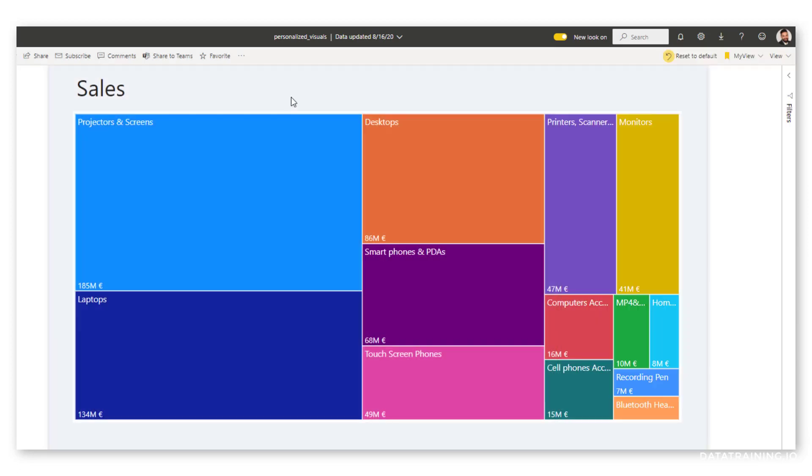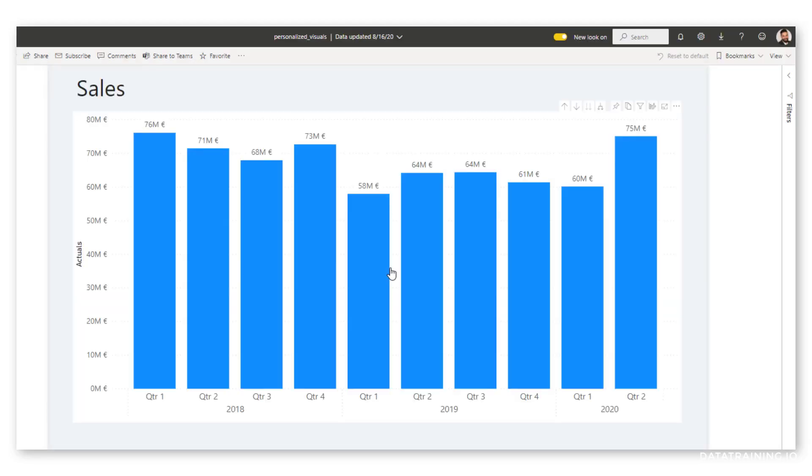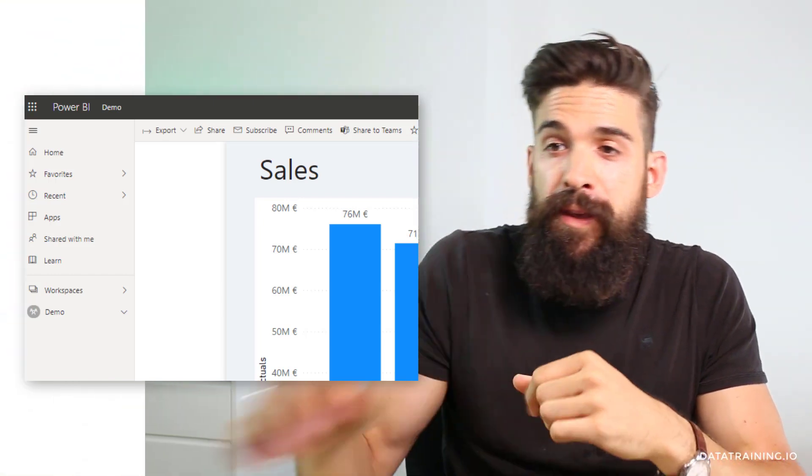If at any point you want to reset it, that's also possible. You just have to click over here to reset to default and you're back to the normal report view. That's a pretty cool feature. Let's see how you can enable it.